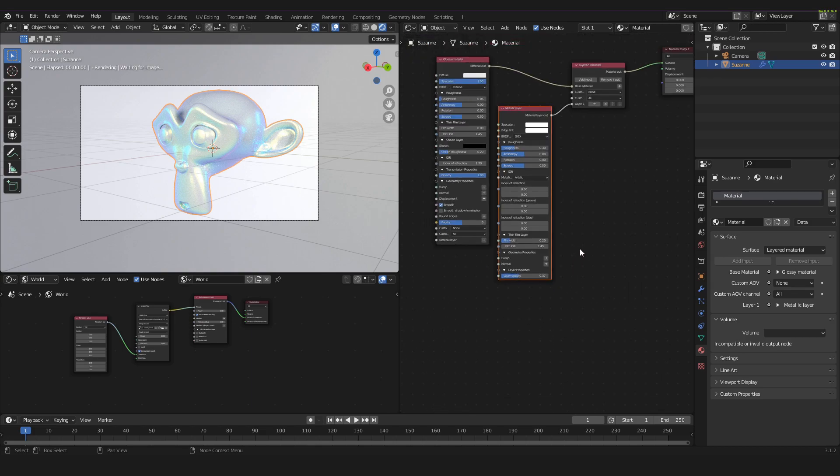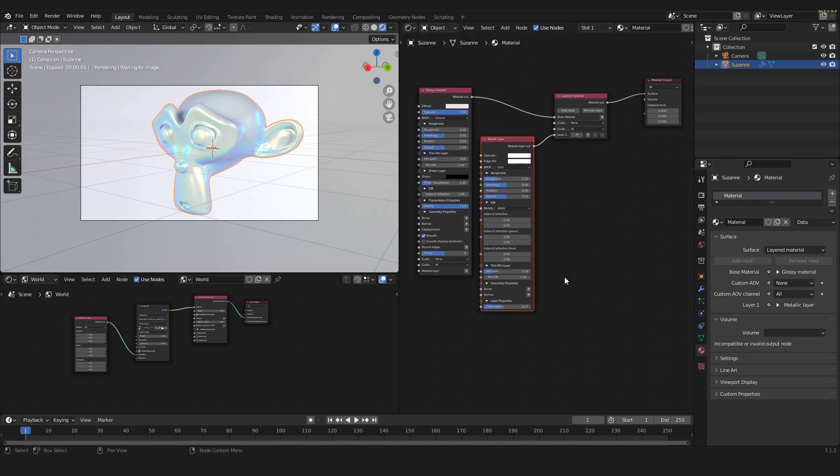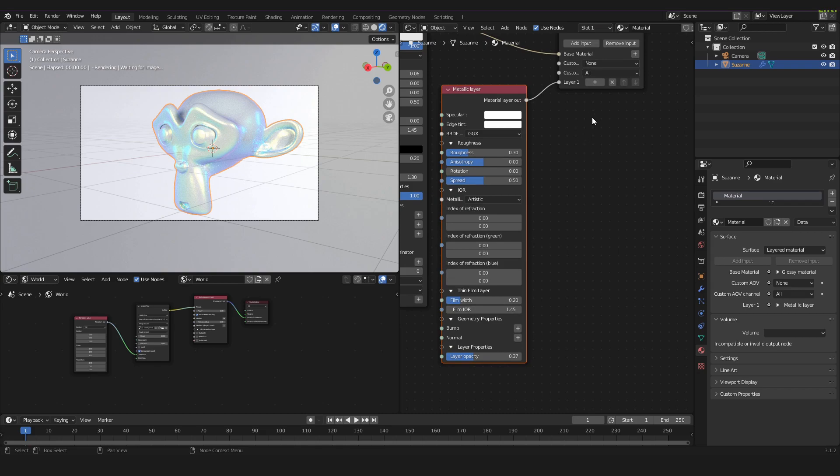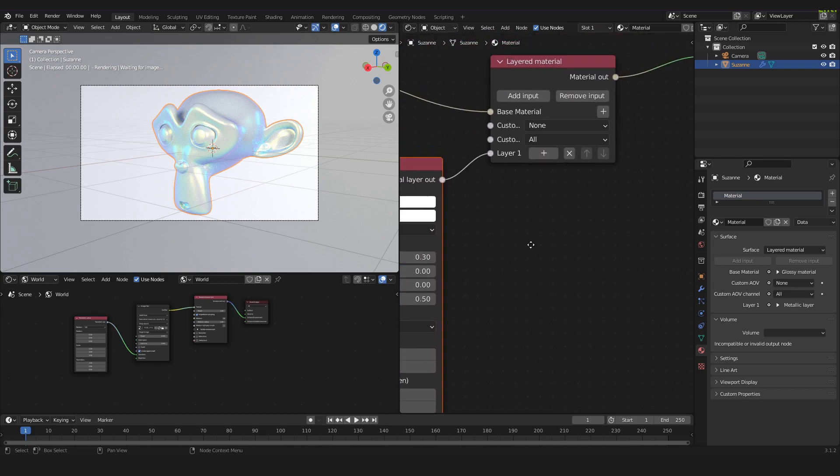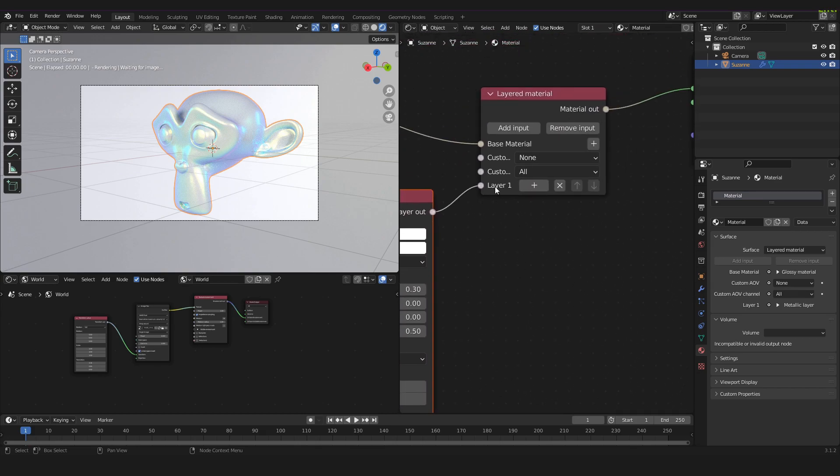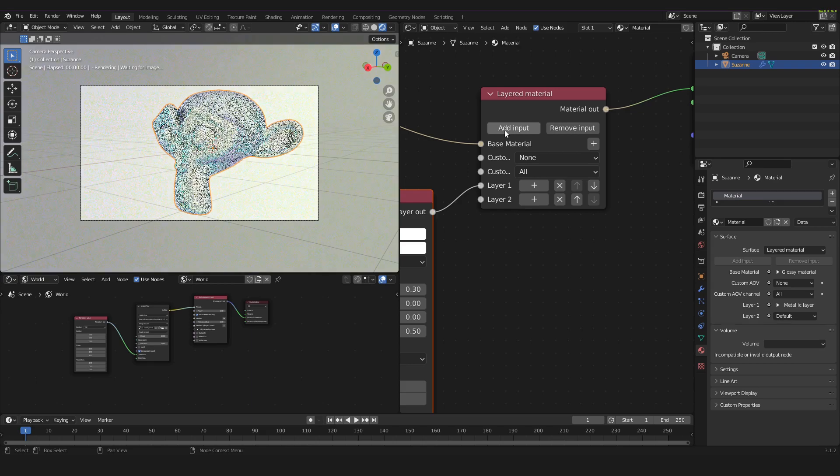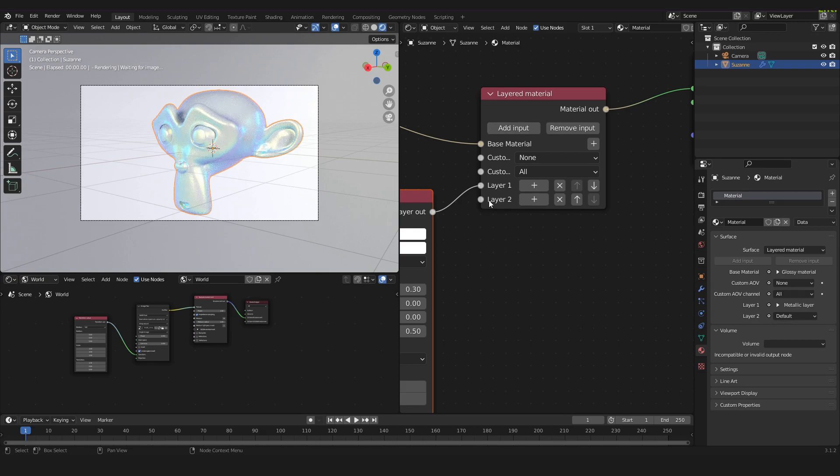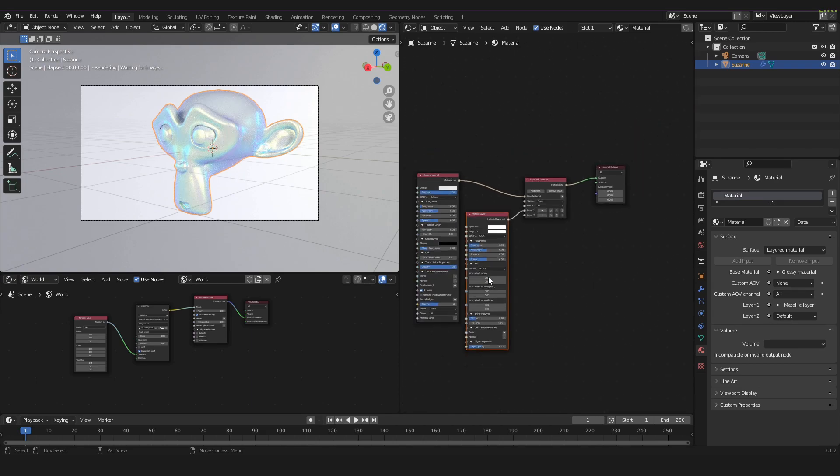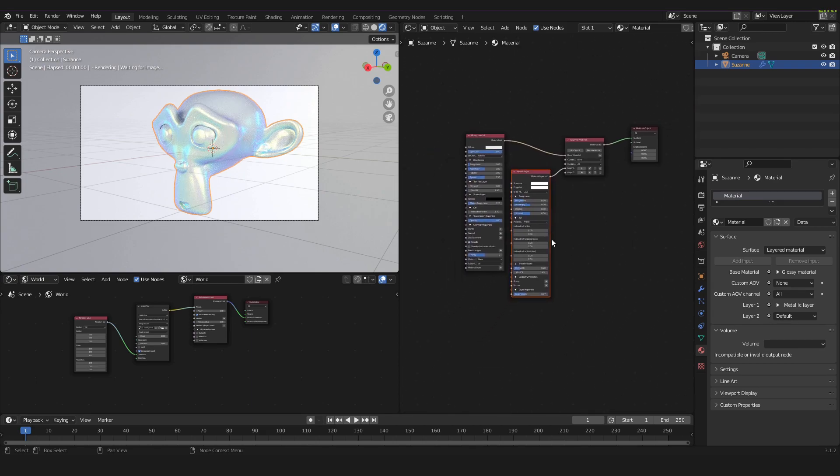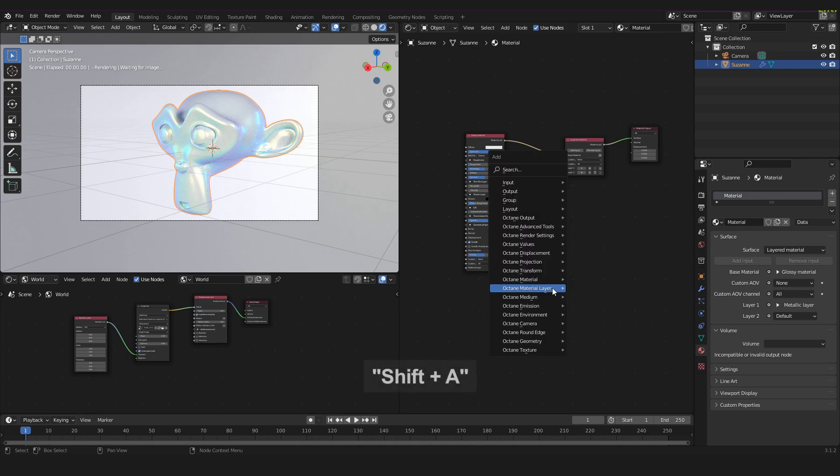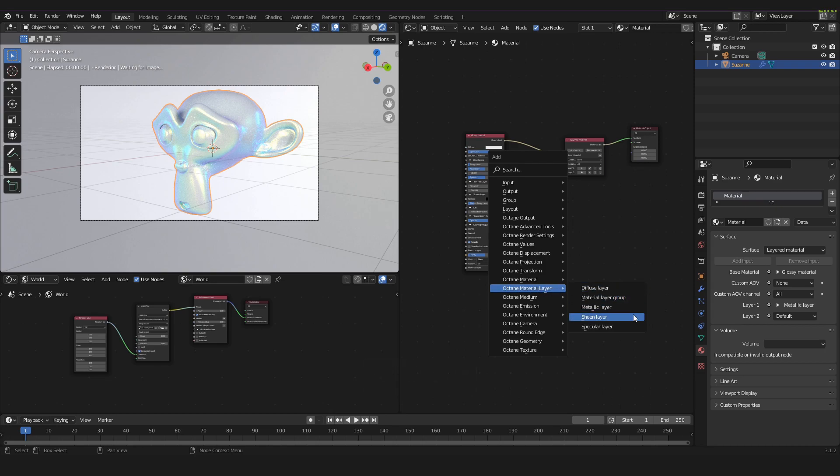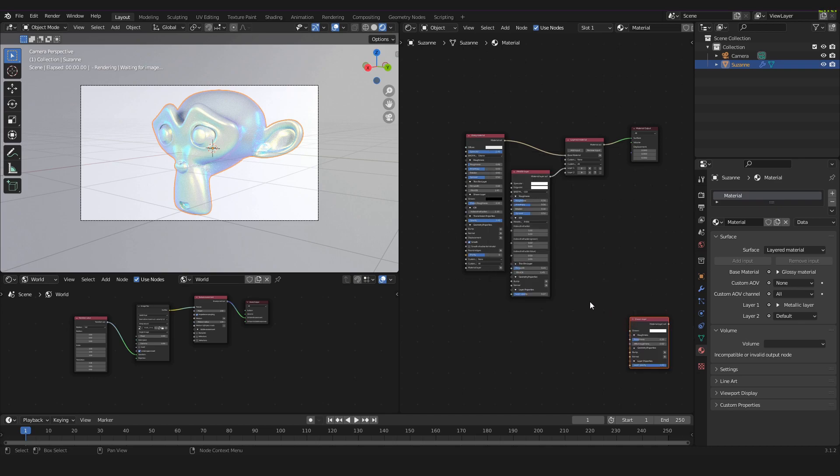Now we will add another layer by going down here and pressing add input. Now we have a second layer input and for that we will use a sheen layer. So we have to press Shift A again and we go to Octane material layer and down here we take the sheen layer.